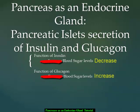Welcome to a tutorial on the pancreas as an endocrine gland. The pancreas serves two functions: an exocrine function and an endocrine function. Our focus here will be on the pancreatic islets, which are specific cells in the pancreas designed to secrete insulin and glucagon.